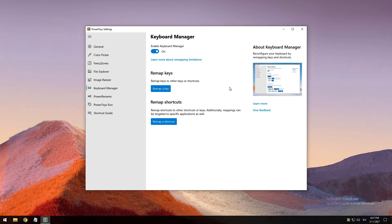If you do not specify a target application in PowerToys Keyboard Manager, the shortcut exchange will be applied globally across Windows. PowerToys Keyboard Manager must be enabled with PowerToys running in the background for remapped keys and shortcuts to be applied. If PowerToys is not running, key remapping will no longer be applied.